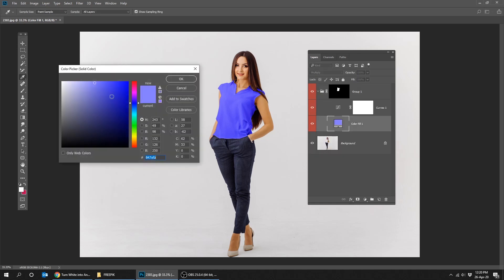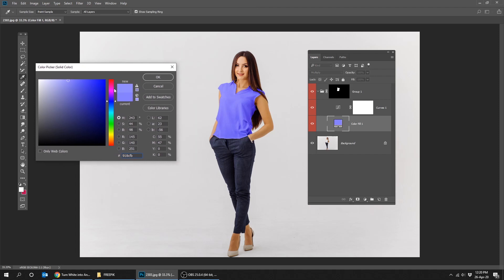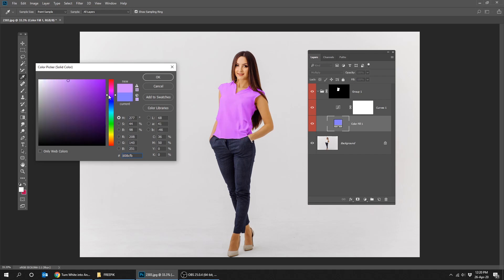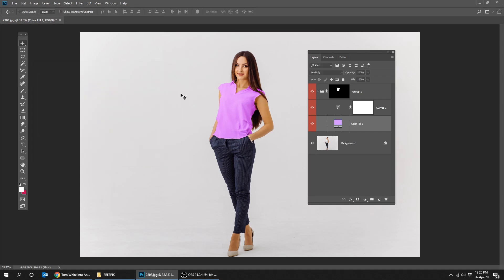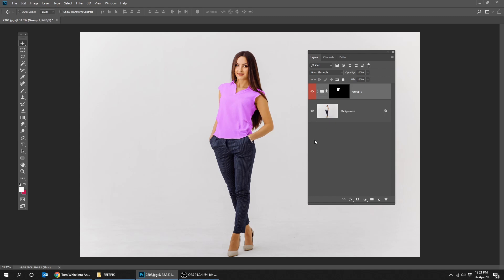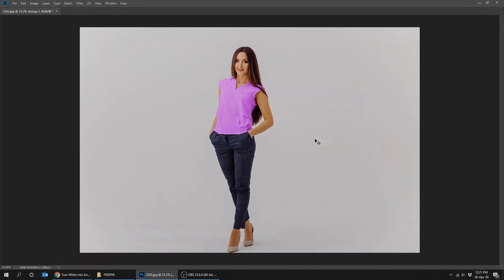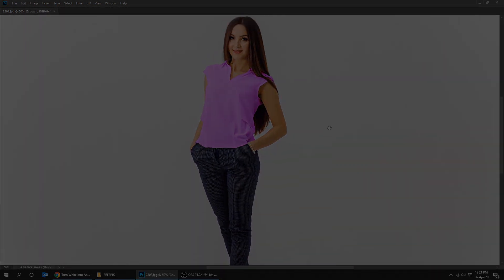Click on the solid color layer and change the color to what you want. That's it. Don't forget to subscribe and turn on notifications to know when I upload another tutorial. Thank you.